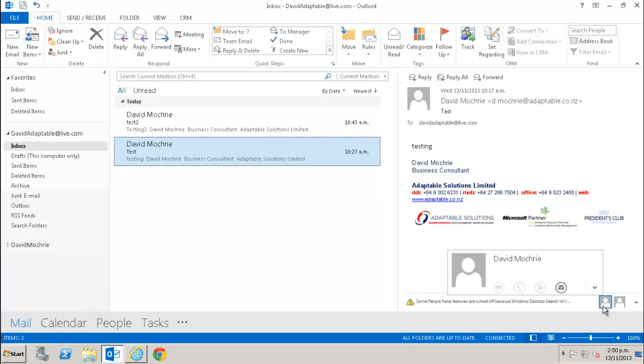To set an email as regarding a particular record, simply click the set regarding button on the Outlook ribbon and select the record you want to associate the email with. You can do this for an untracked item, in which case it will track it automatically, or an item which is already tracked. Let's do that now.